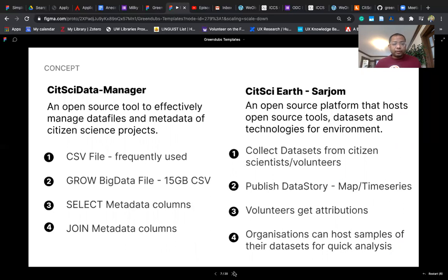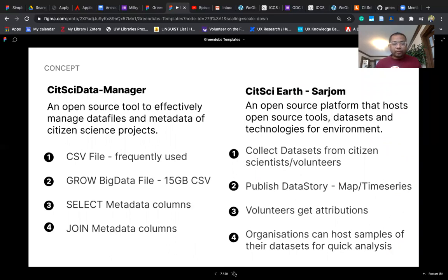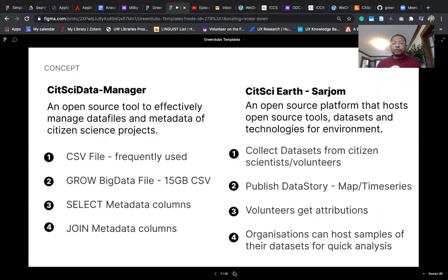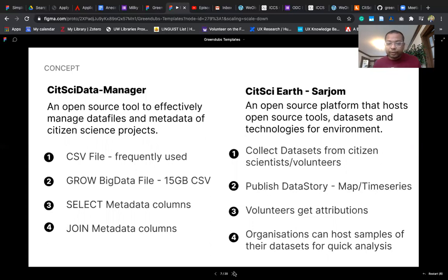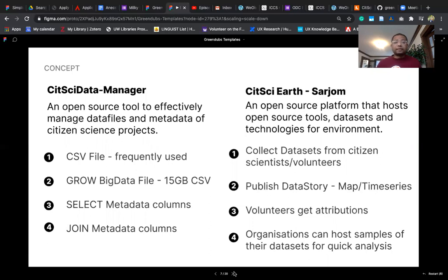We have used the GROW big data file and are trying to select a few columns from different datasets and join a few columns to create a custom dataset file. This tool would be hosted on our platform which will also host a lot of other open source tools, datasets, and technologies for environment that can empower citizen science volunteers, give them an option to publish a data story either in map or time series. Volunteers have the option to get attributions and organizations can host quick samples of the datasets for analysis.